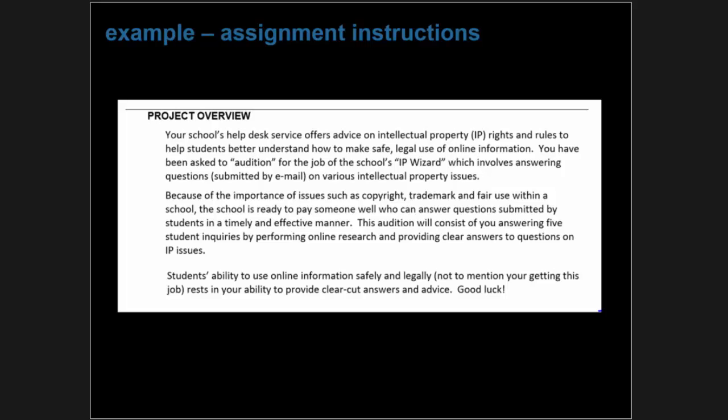Here's an assignment designed to measure learning objectives related to a student's research skills, particularly research and understanding of intellectual property issues. Rather than a simple essay or multiple choice test, we wanted a more engaging performance assessment. So we created a fictitious situation: the school has a job role called the IP Wizard — a student who answers other students' questions about intellectual property issues.